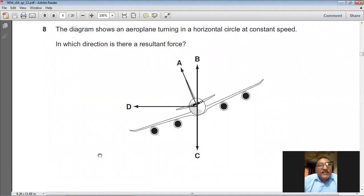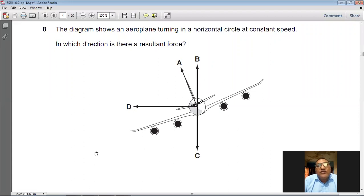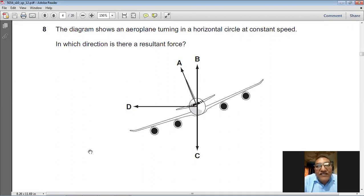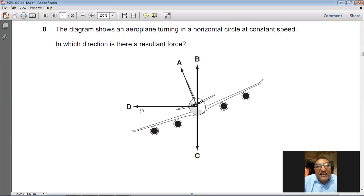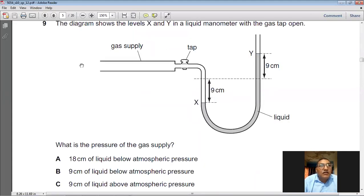The diagram shows an aeroplane turning in a horizontal circle at constant speed. In which direction is there a resultant force? Whenever anything moves in a circular path, there is always a resultant force directed towards the center of the circle. So D is the right direction — directed towards the center of the circle in which the aeroplane is turning. Question number 8, D is the right choice.